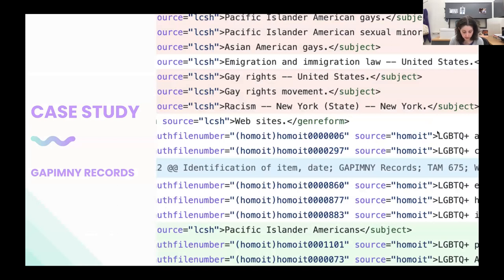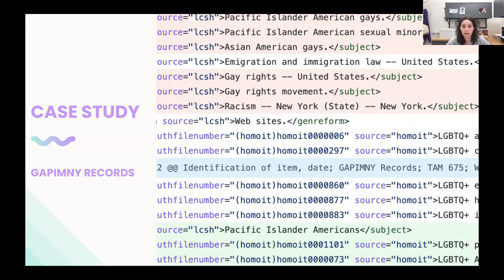I'd like to talk about one collection to show these ideas in practice. We have the records of GAPIMNI, a volunteer-led community organization for queer and trans people who are Asian Pacific Islander in the New York area. We first received their records in 2015, when the group's name was an acronym standing for Gay Asian Pacific Islander Men of New York. Over time, the organization changed both its name — GAPIMNI is no longer an acronym — and its focus, to center queer and trans people. When we received an accretion in 2021, we needed to make changes to the descriptive front matter to reflect that shift, and it also gave us an opportunity to revisit the subject terms applied to the collection.